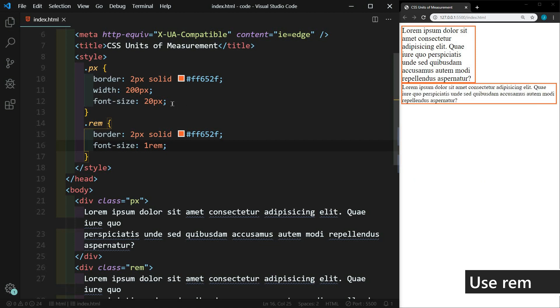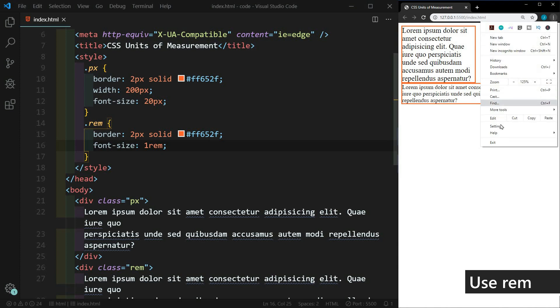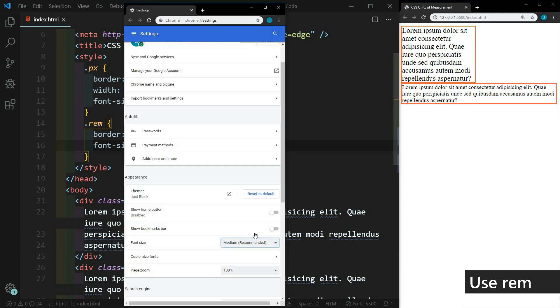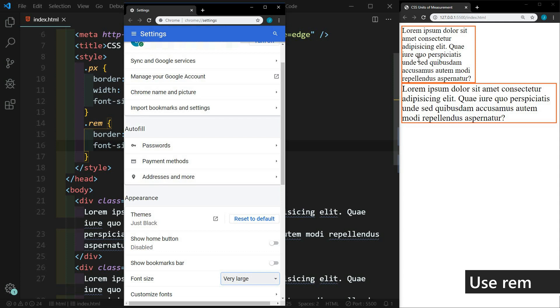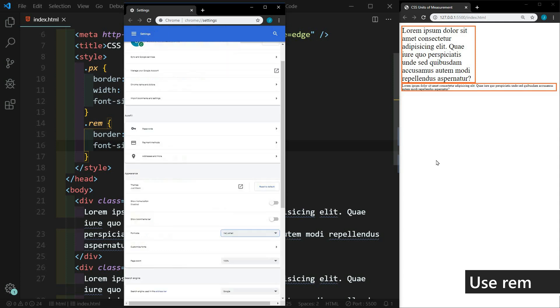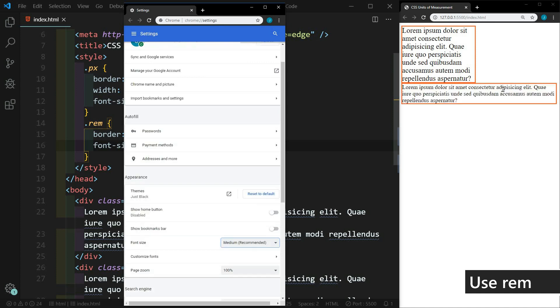So now we have our pixels set to 20 pixels. And our REM is set to one REM. So the reason why this is accessibility friendly is if the user goes into their settings, if they change their font size from medium to very large, watch what happens. Our paragraph that has REM defined as its font size adjusts with the user preferences. But our paragraph that is defined by pixels does not. So if we change this to very small, you'll see that it adjusts as well. So we'll go back to medium.